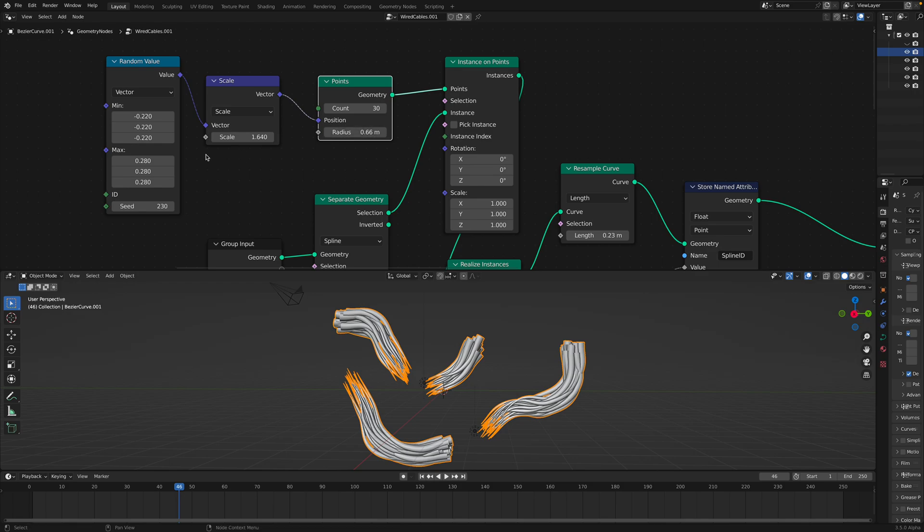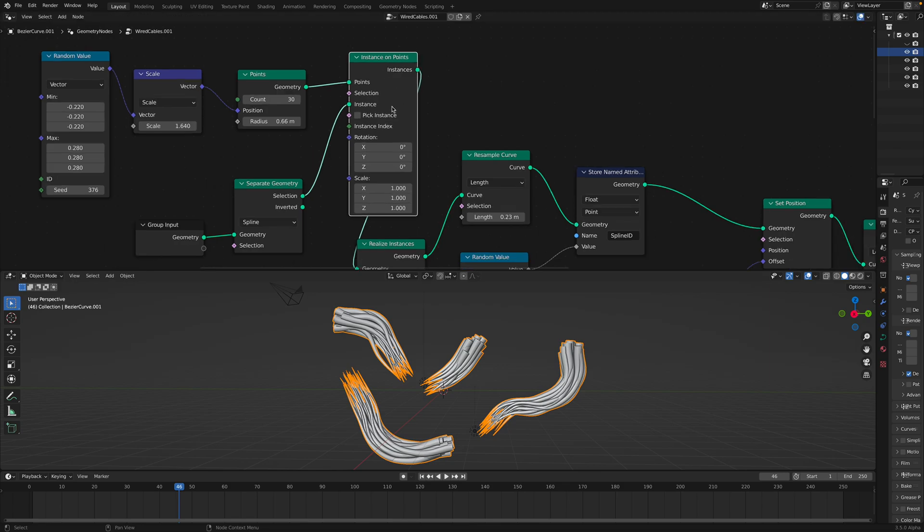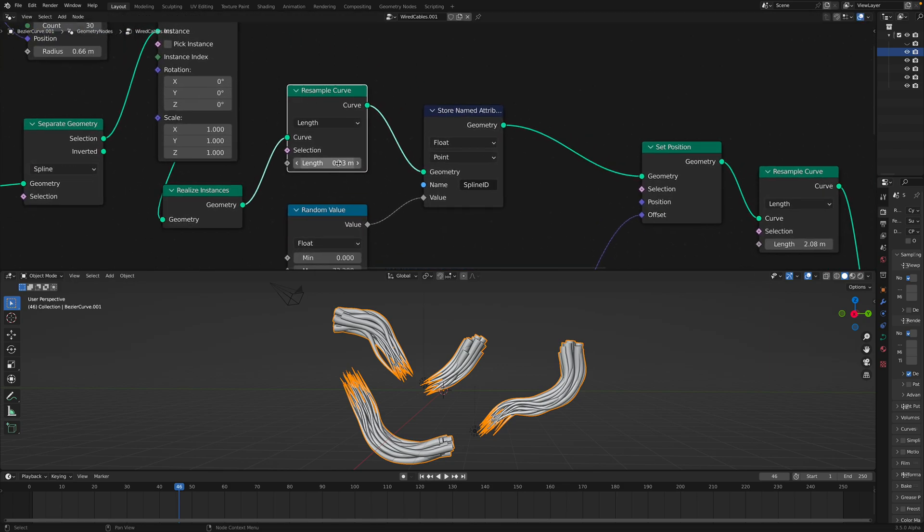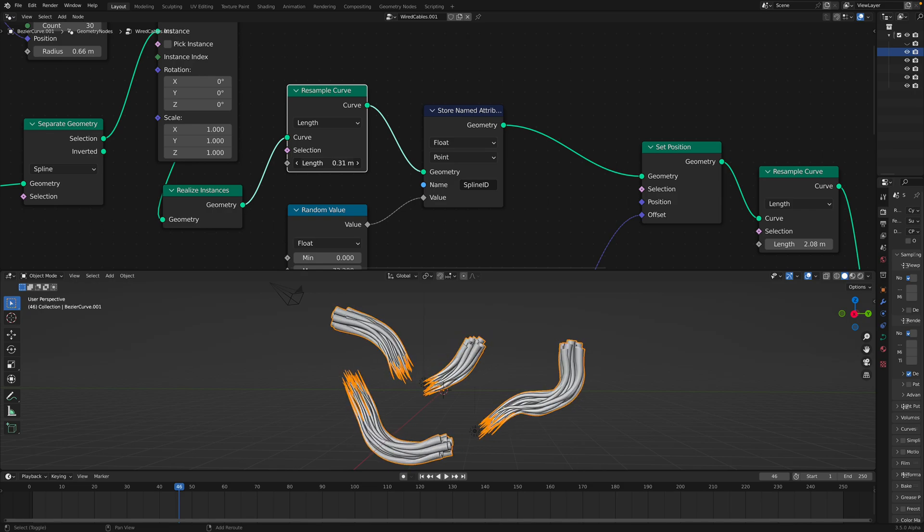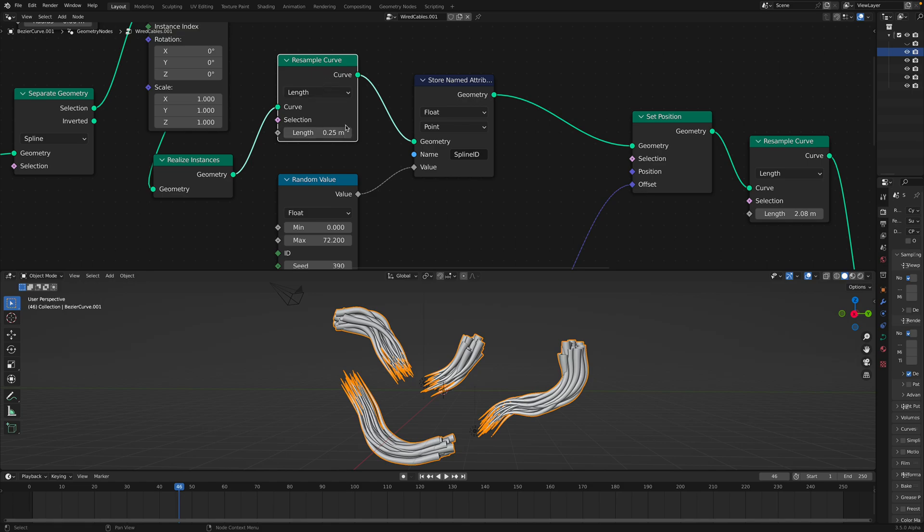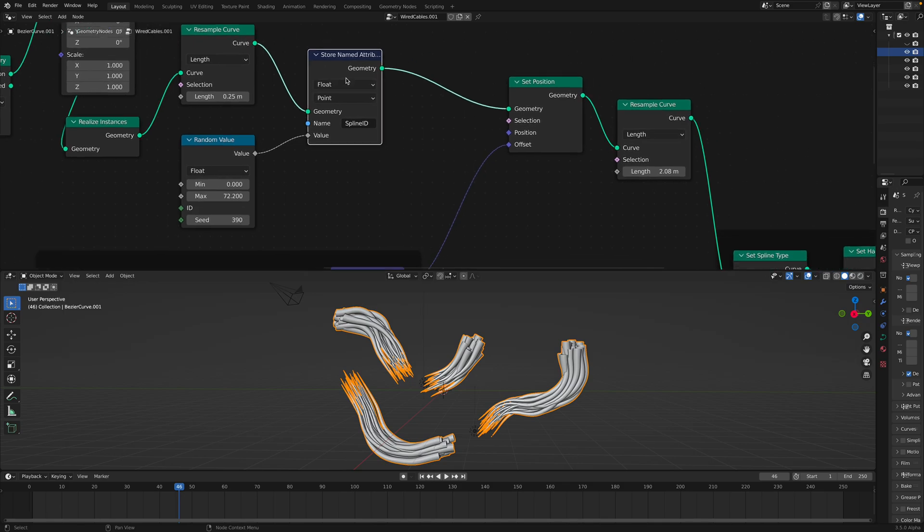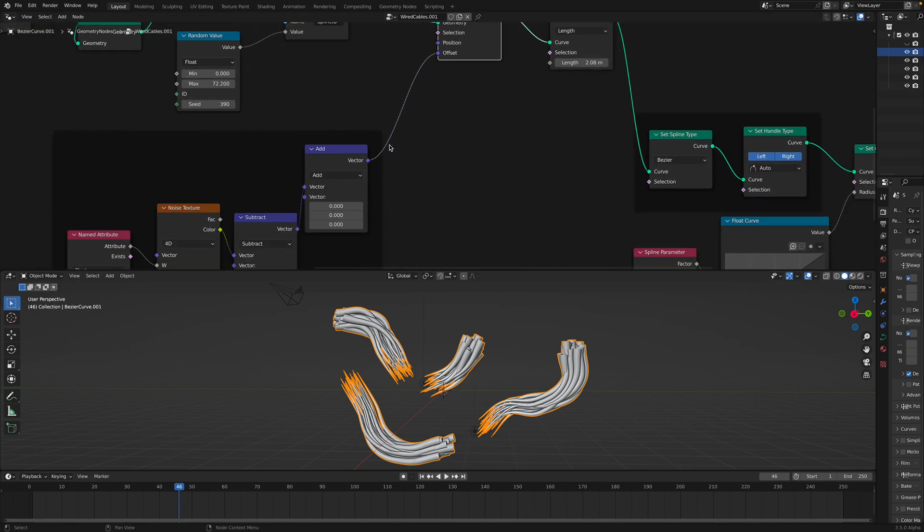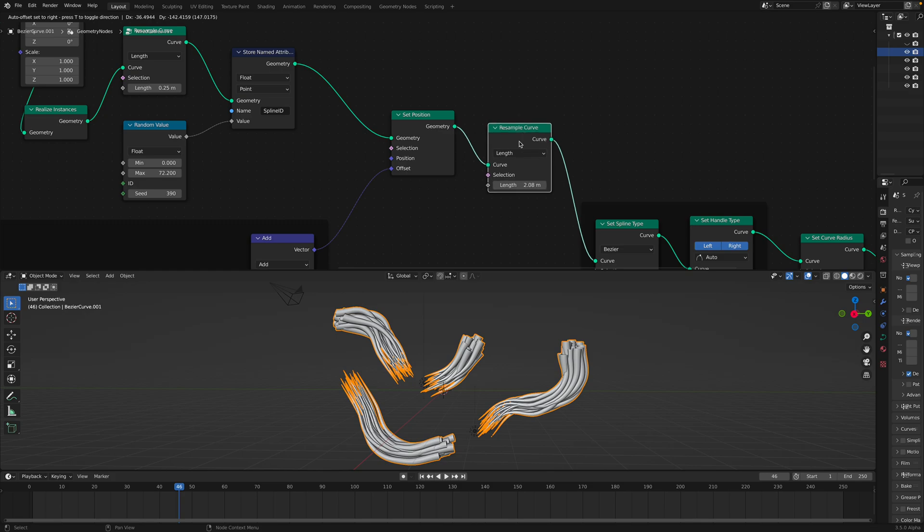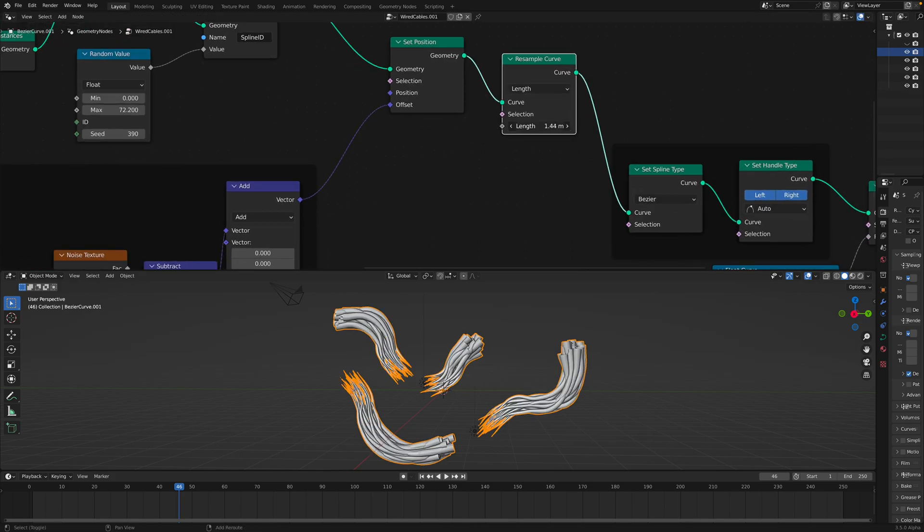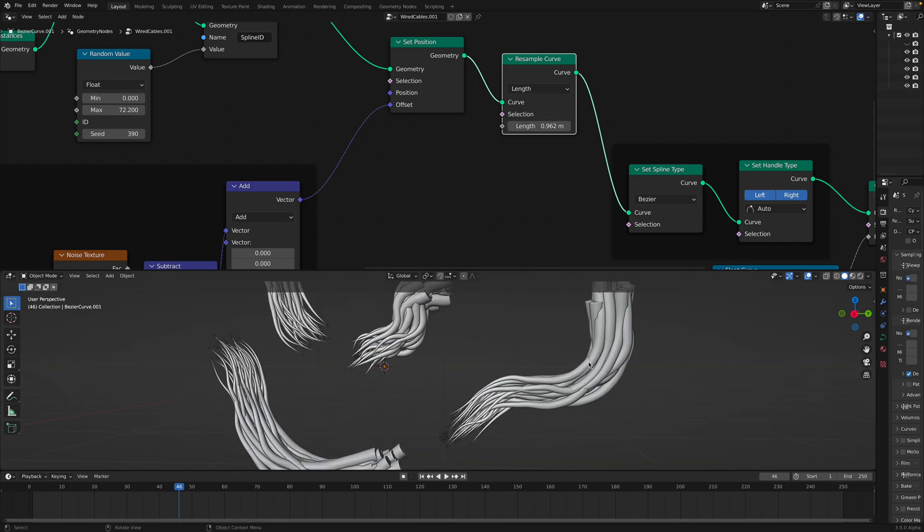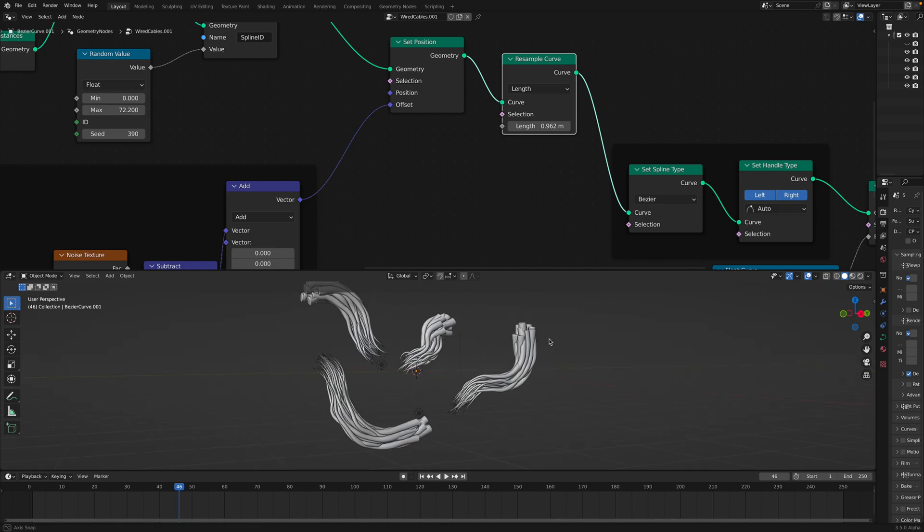So we end up with this like cables, because it's instancing this number of curve. The radius doesn't matter. So this is the randomizations. And then what's happening next, I realize this is the instance and then resample the curve. So after resample, we created some kind of ID, like randomly generated ID for each spline.